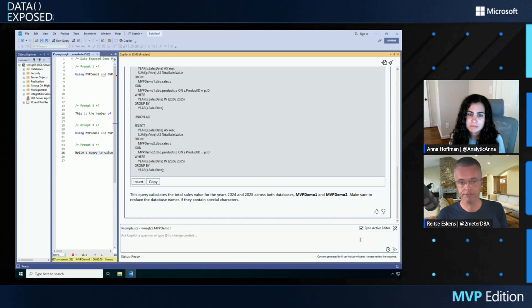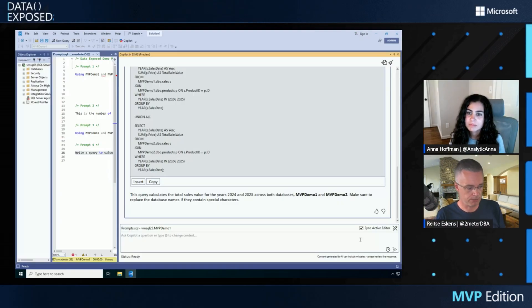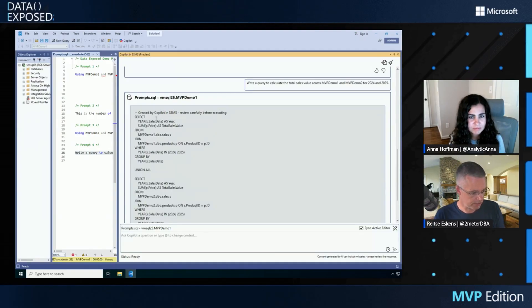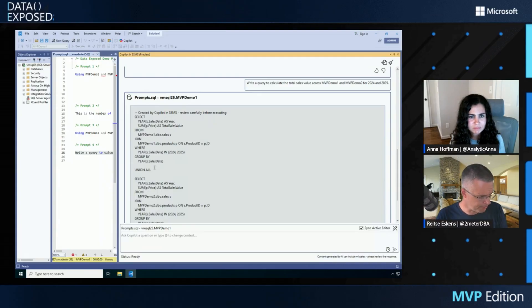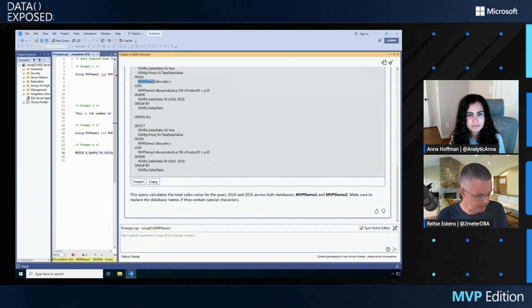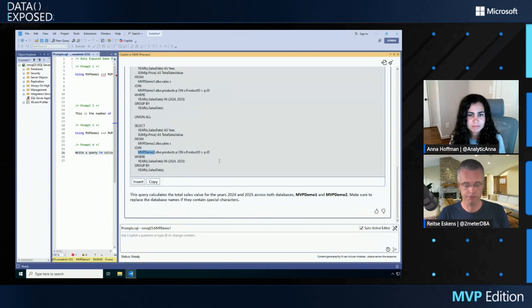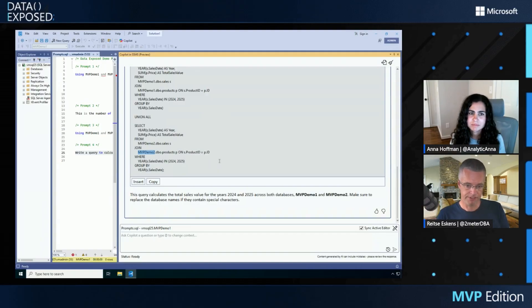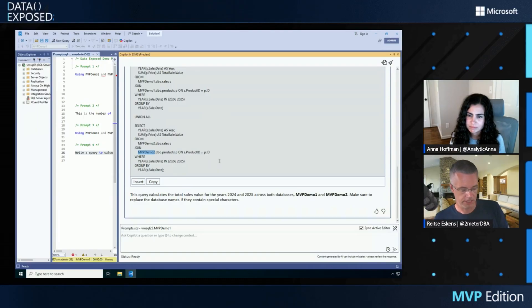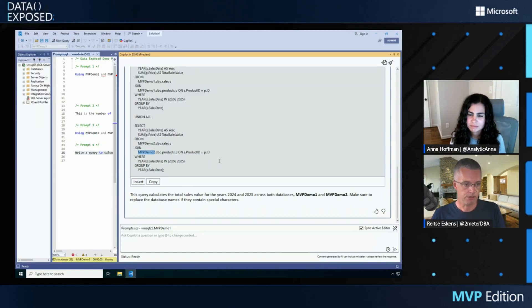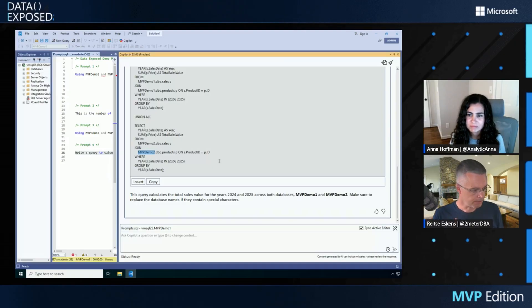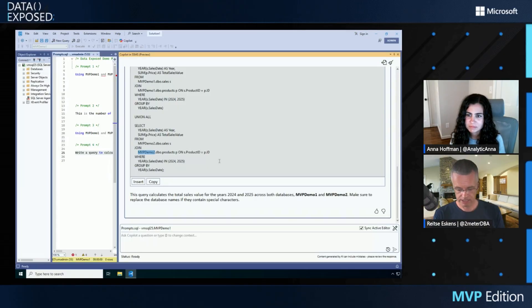Because now I have a query created by Copilot in SSMS that's going to do a select on my MVP Demo 1 database and a query on MVP Demo 2 database. It's giving me the full qualifier with the database name and returning a query that I can actually use and build upon. So this is a great way to learn how to get to the right prompt just by trying a little data set and slowly building it out.